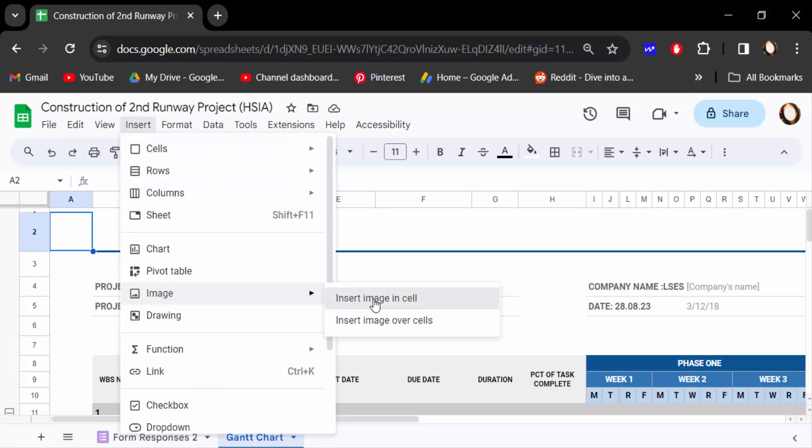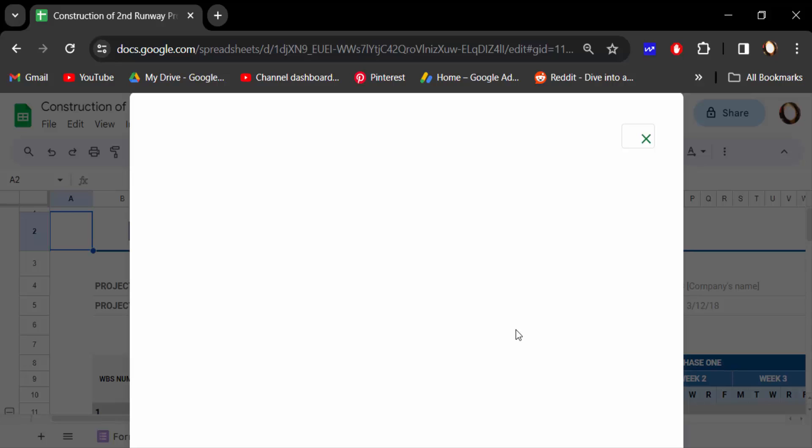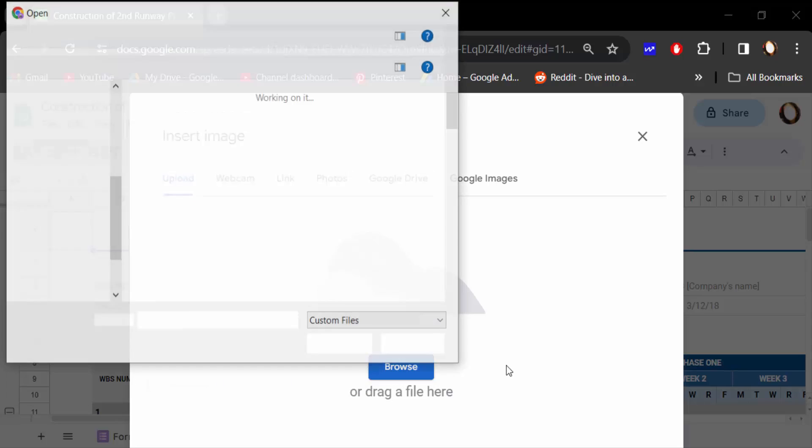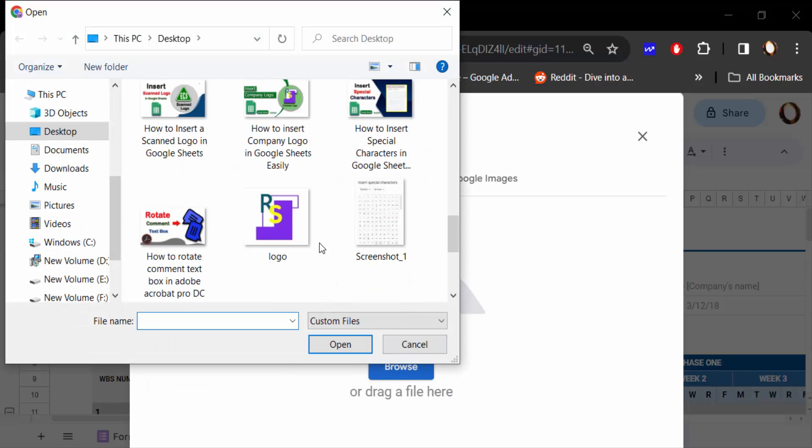Now go to Image, Insert Image in Cell. Now go to Upload and browse your logo. This is my logo and I browse it.